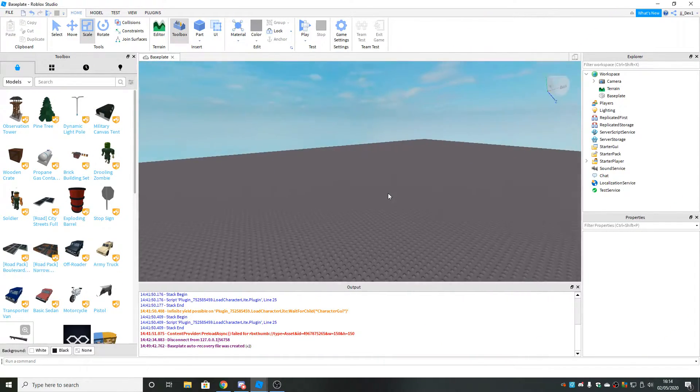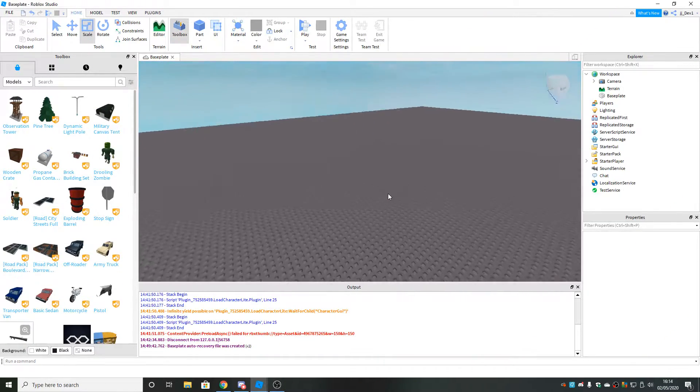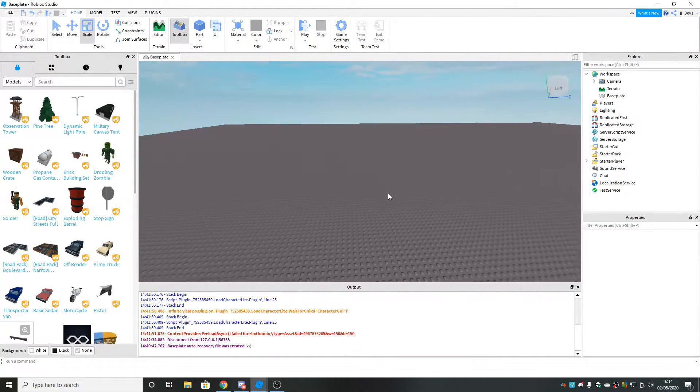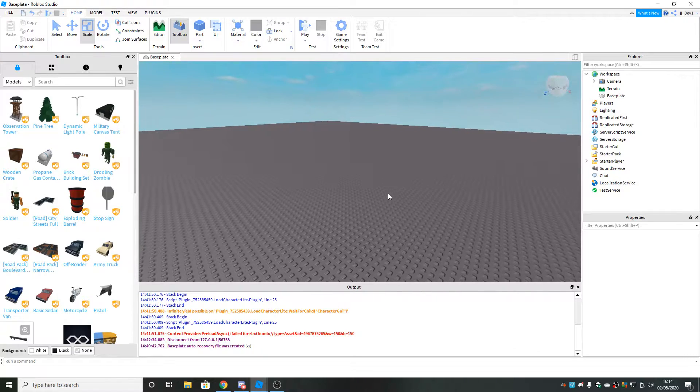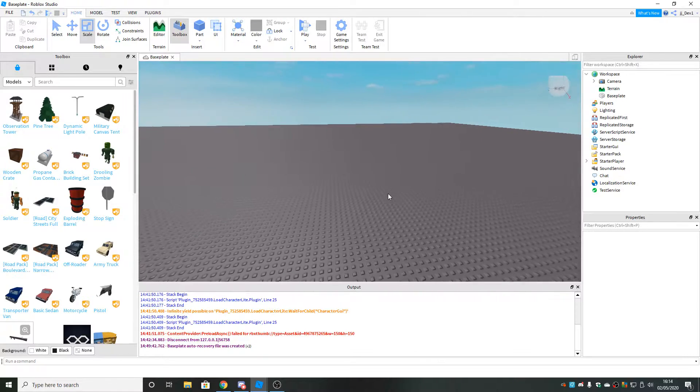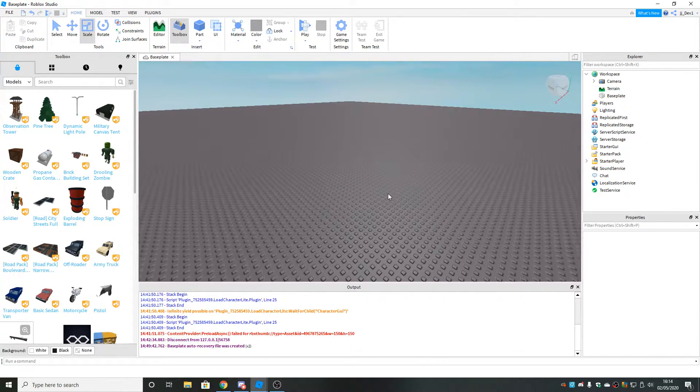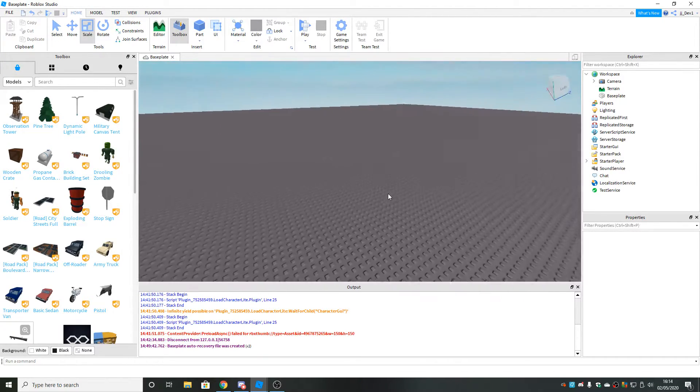Hey guys, welcome back to my channel. Today I'm going to be showing you how to make a sprinting GUI in Roblox Studio. So let's get into it.